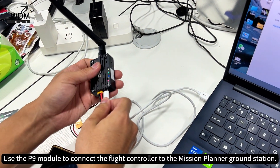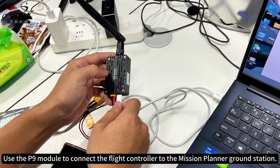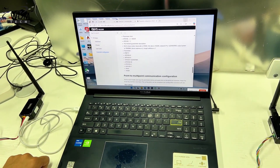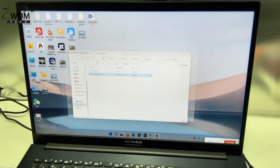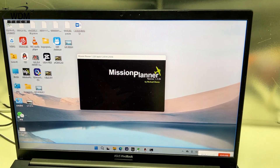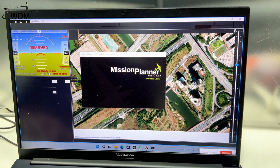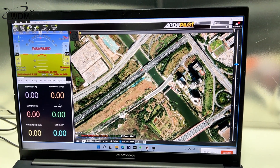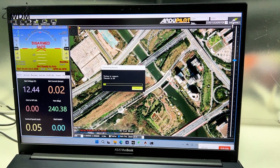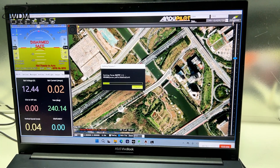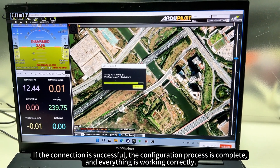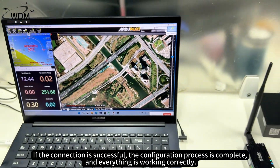Use the P9 module to connect the flight controller to the mission planner ground station. If the connection is successful, the configuration process is complete and everything is working correctly.